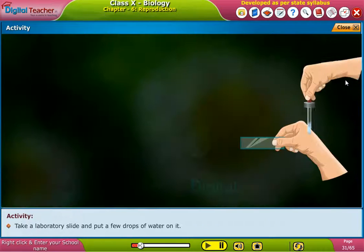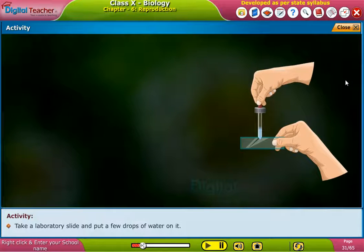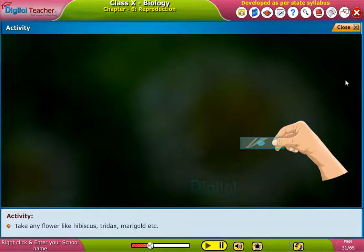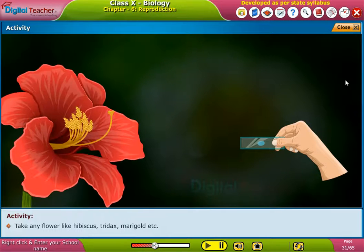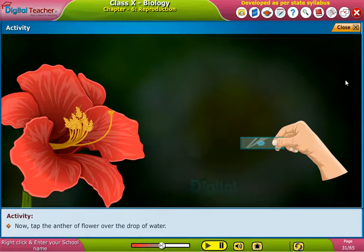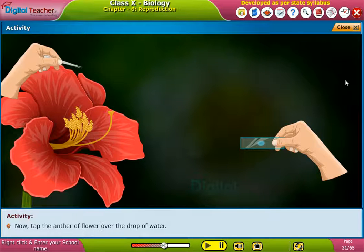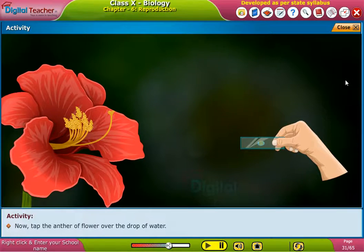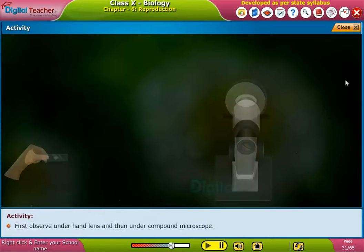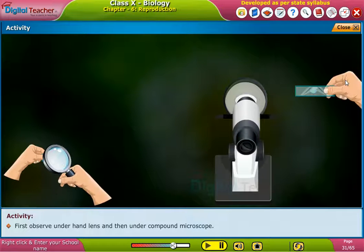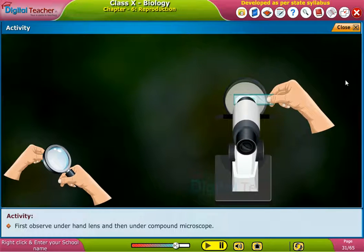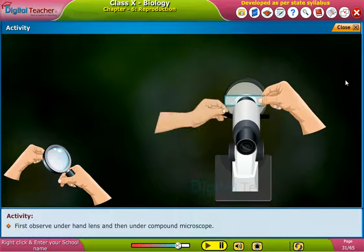Take a laboratory slide and put a few drops of water on it. Take any flower like hibiscus, tridax, marigold, etc. Now tap the anther of the flower over the drop of water. First observe under a hand lens and then under a compound microscope.